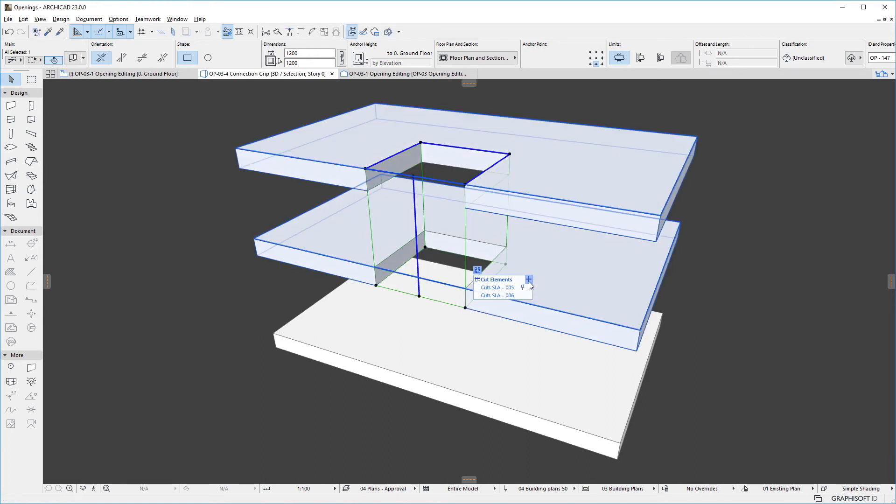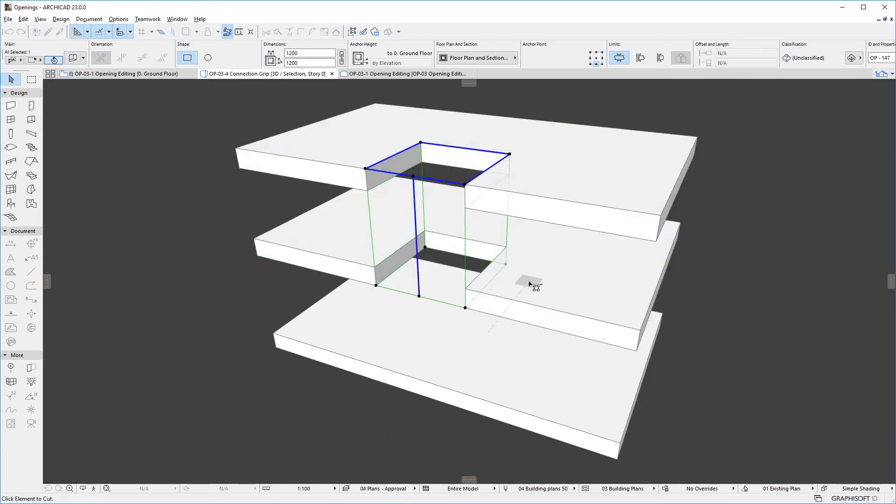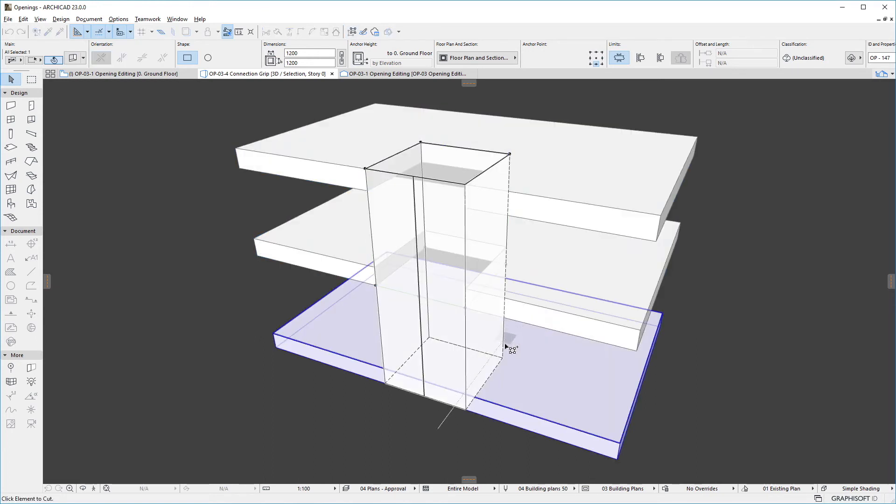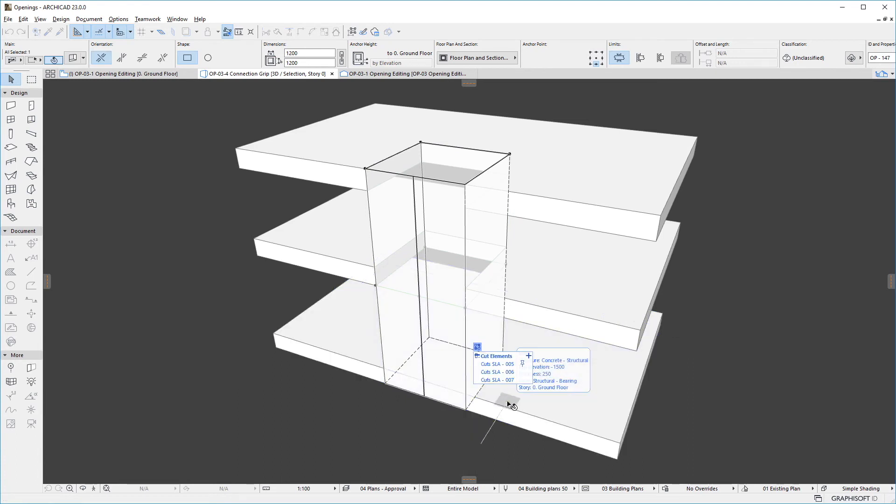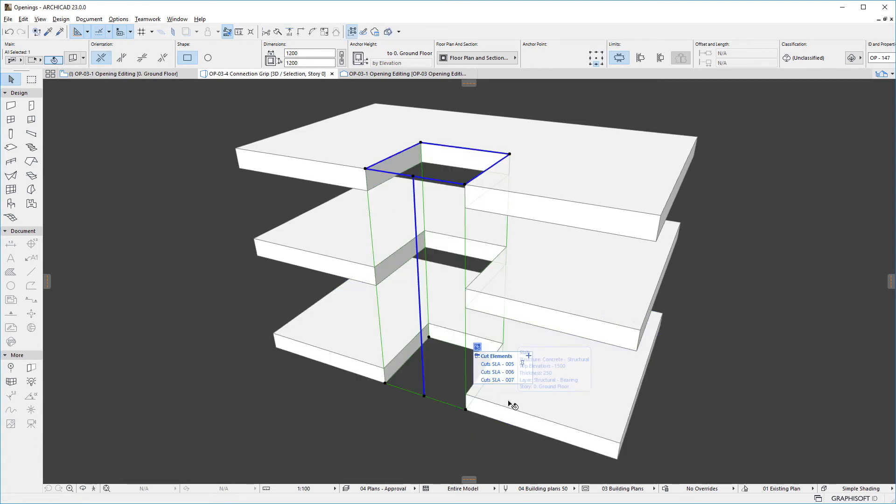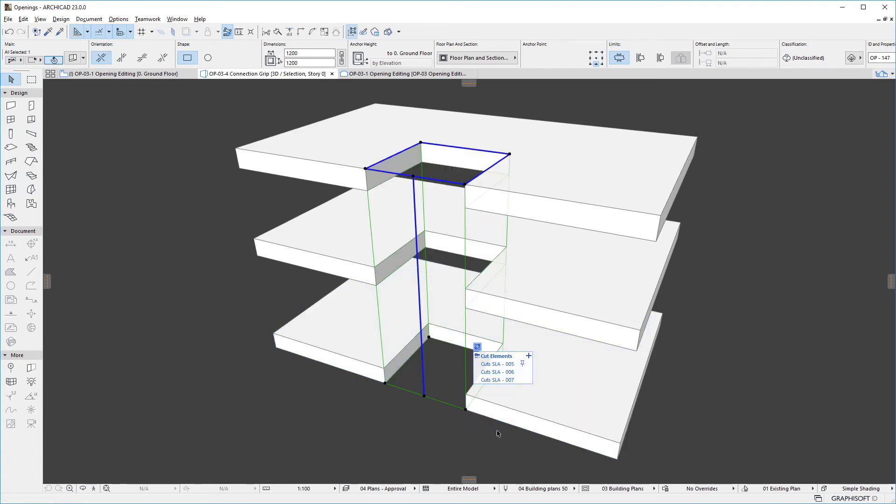As we move the cursor around, the pre-selection highlight helps us in our element selection. Also, when we hover over a cut element in the connection grip list, the element is highlighted.